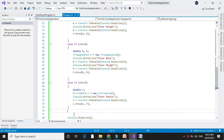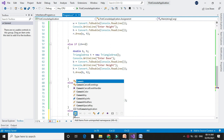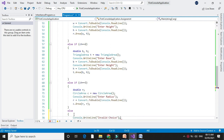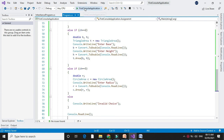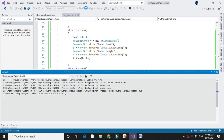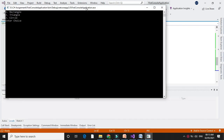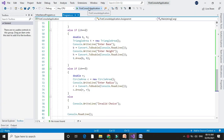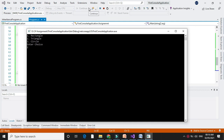Else we will print invalid choice. To execute, we press F5. It will ask for the choice — to find the rectangle, triangle, or circle. If we enter 1, it will ask for the width and height of the rectangle, then print the area as 30, since it is width × height. If we enter 2, it will ask for the base and height and print the triangle area.